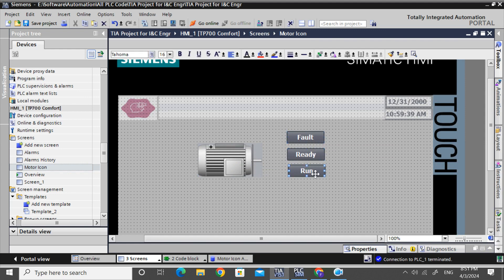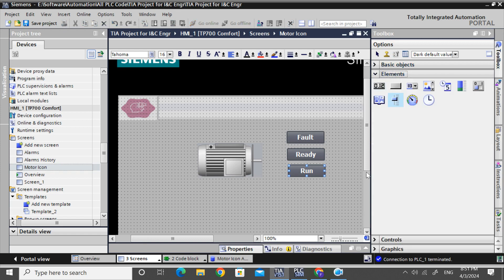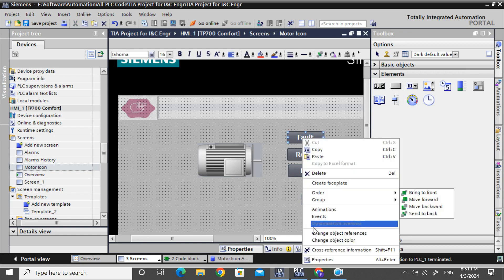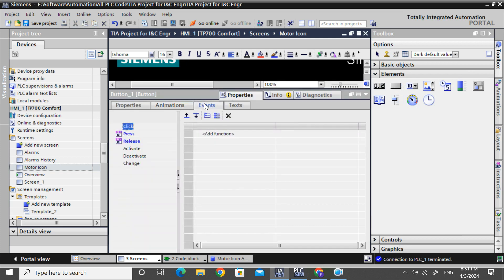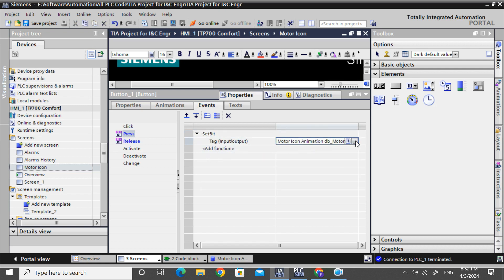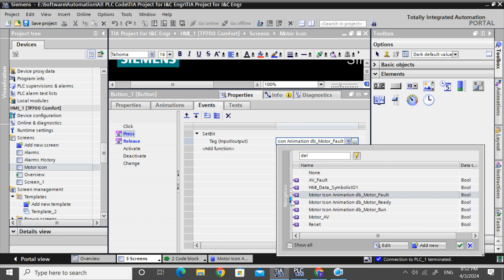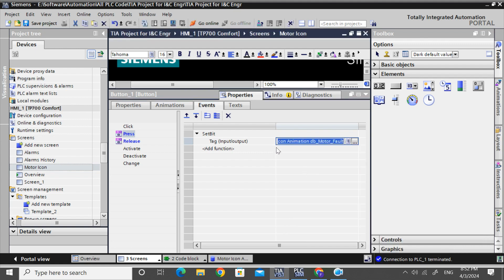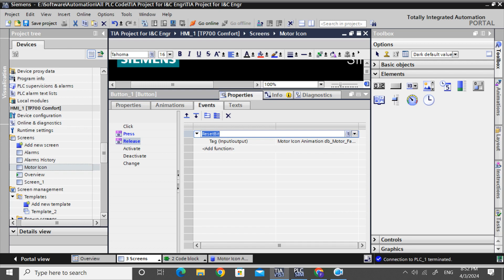I have taken fault, ready, and run buttons from the toolbox element by drag and drop. For the fault button, I have given a press command: set bit. When the button is pressed, it will set the bit. Browsing to the motor icon animation DB, for fault — on press it sets, and on release it resets to 0. Same way for the ready and run buttons: on press it sets as 1, on release it resets to 0.